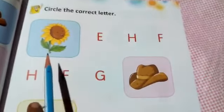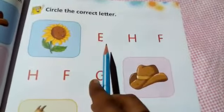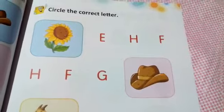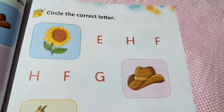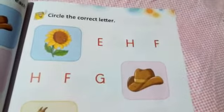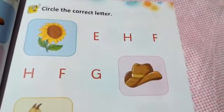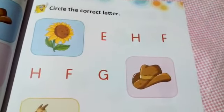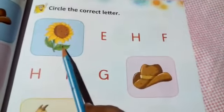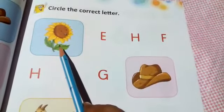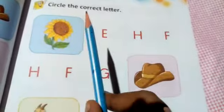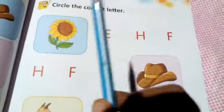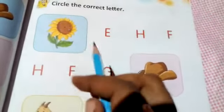Each picture has three letters beside it. You have to recognize the picture first, then circle the correct letter — it's the first letter. Like this: this is a flower. Flower starts with F. F for flower. So kids, you have to circle F. F for flower.